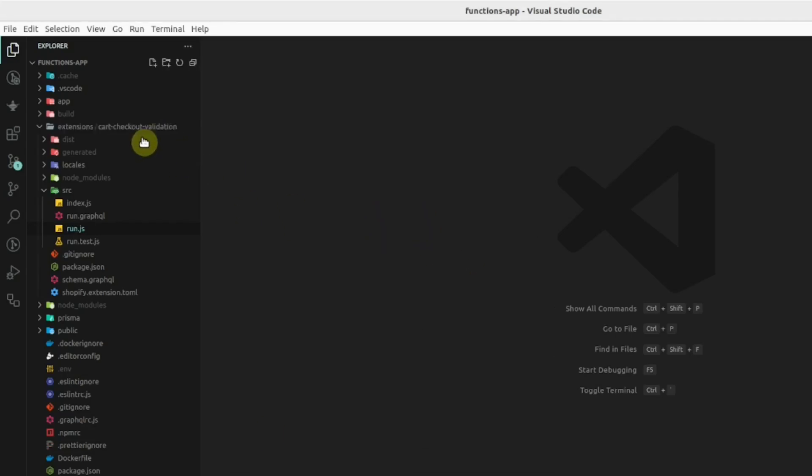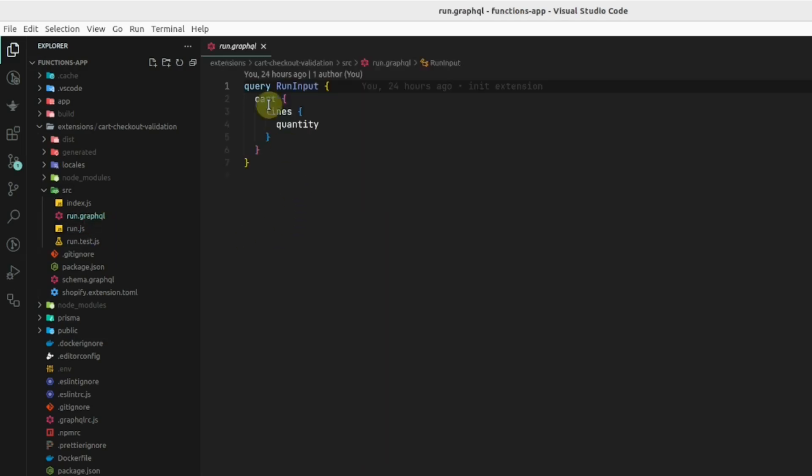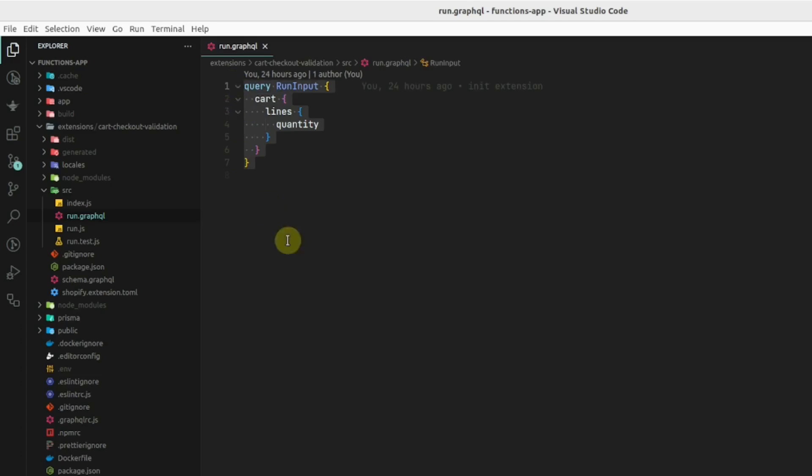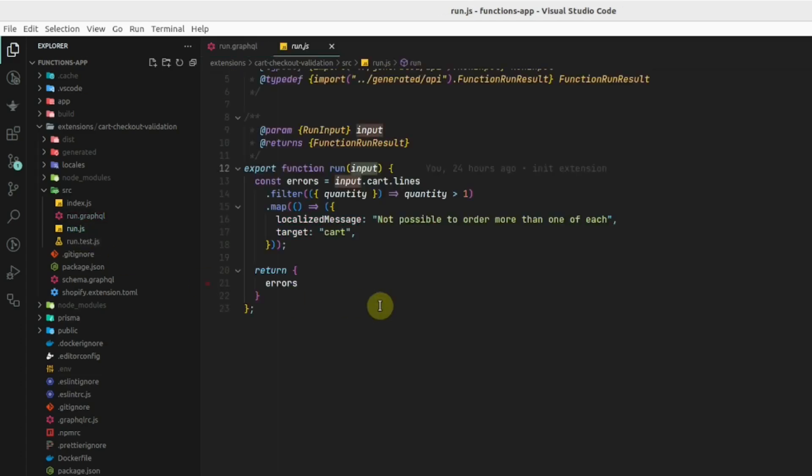Here we have our cart validation function. In the source folder, we can see this run.graphql where we can define any of the fields that we want to perform logic on.